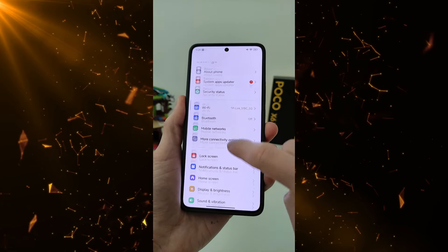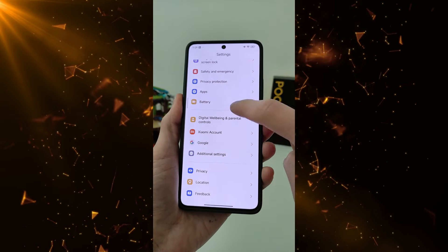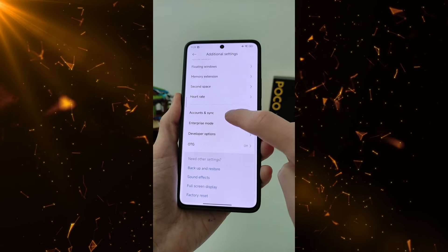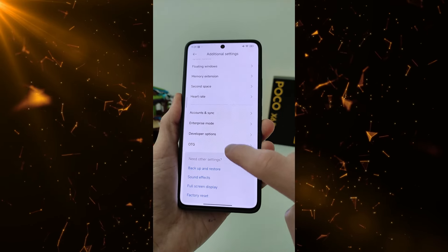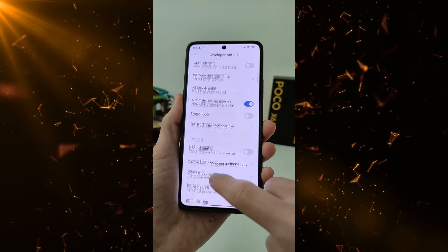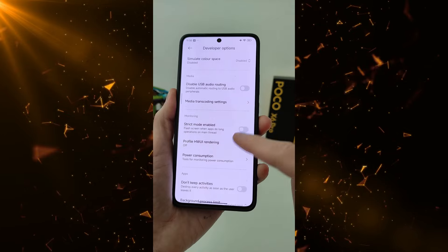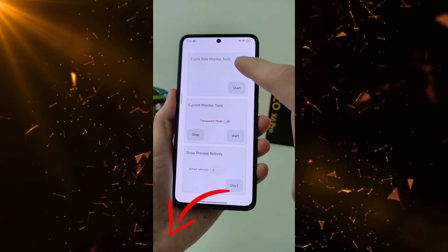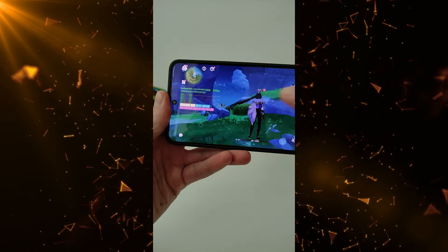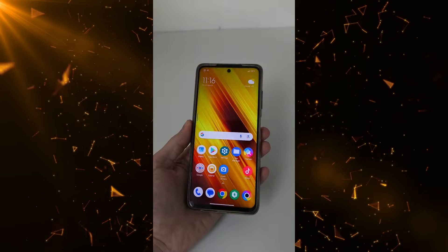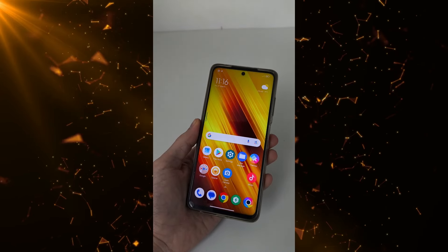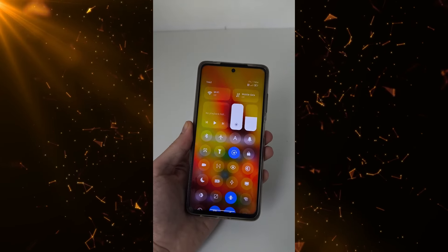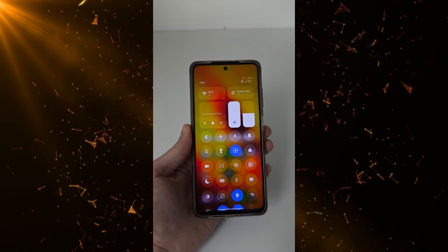Enter Developer Options. Go back to the Main Menu, then Additional Settings, swipe to the bottom, search for Developer Options, and search for Monitoring Power Consumption and Frame Rate. Start Monitor Tools and begin testing.